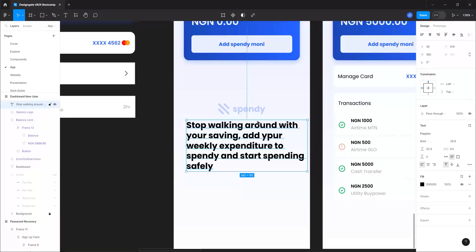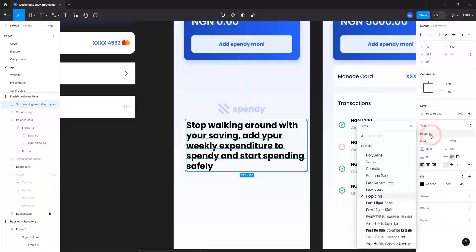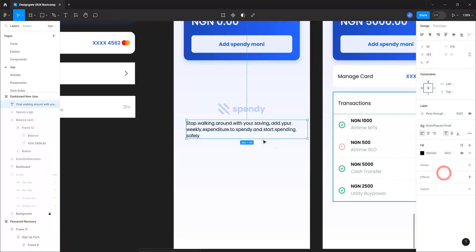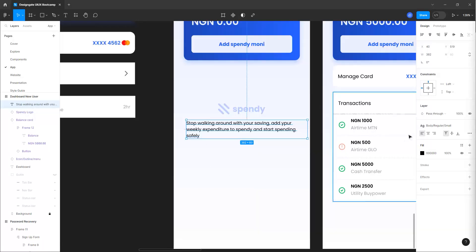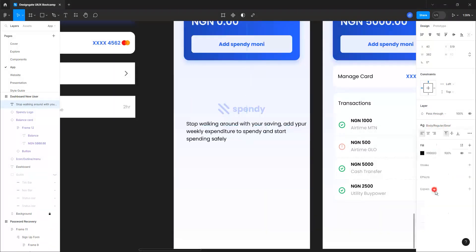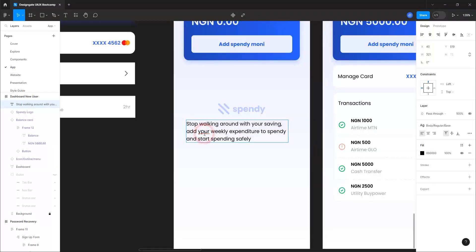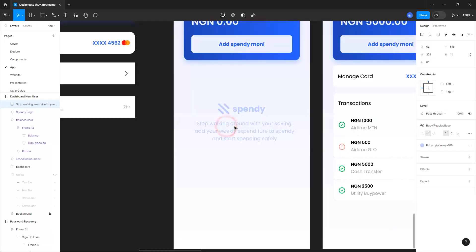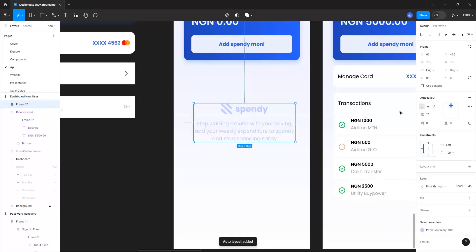Let's change this to our text style — button small — and give it the same color using our normal body base. Let me center this. Now select both elements, Shift+A for auto layout, and use 16 for spacing. Let's use 24 for the logo since it needs more breathing space.